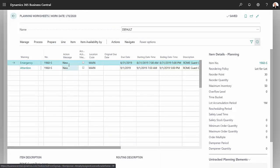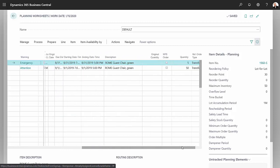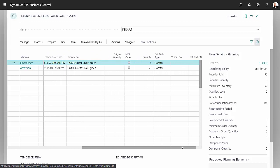You can see that it generated two line items here. These are both for the same item in the same location. If I scroll over to the right here, I can see that the order type is transfer as opposed to purchase.